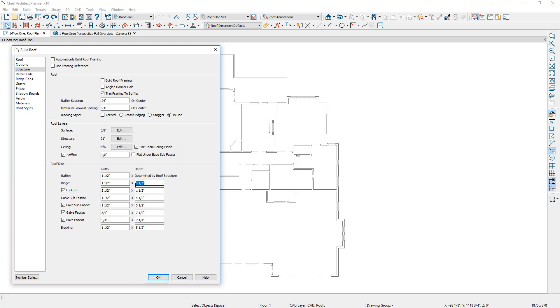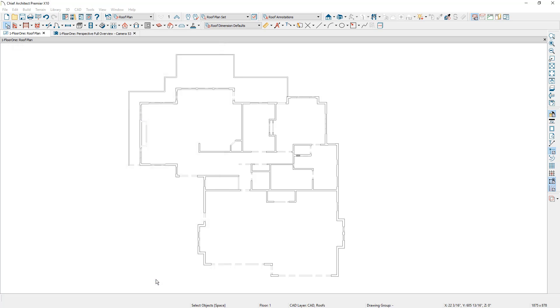I'm going to match that for the individual framing components down in this section at 21 inches, and then for the fascia we'll extend that to 22 inches, and then my blocking at 21 inches. Once I have all the roof defaults set up I'm going to close this dialog.